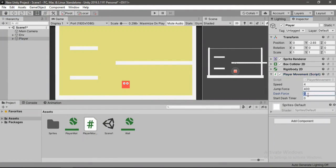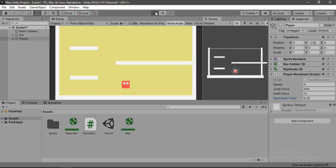For the dash force I'll put in 15, and for the start dash time I'll put in quarter of a second, so 0.25. And let's try this out.